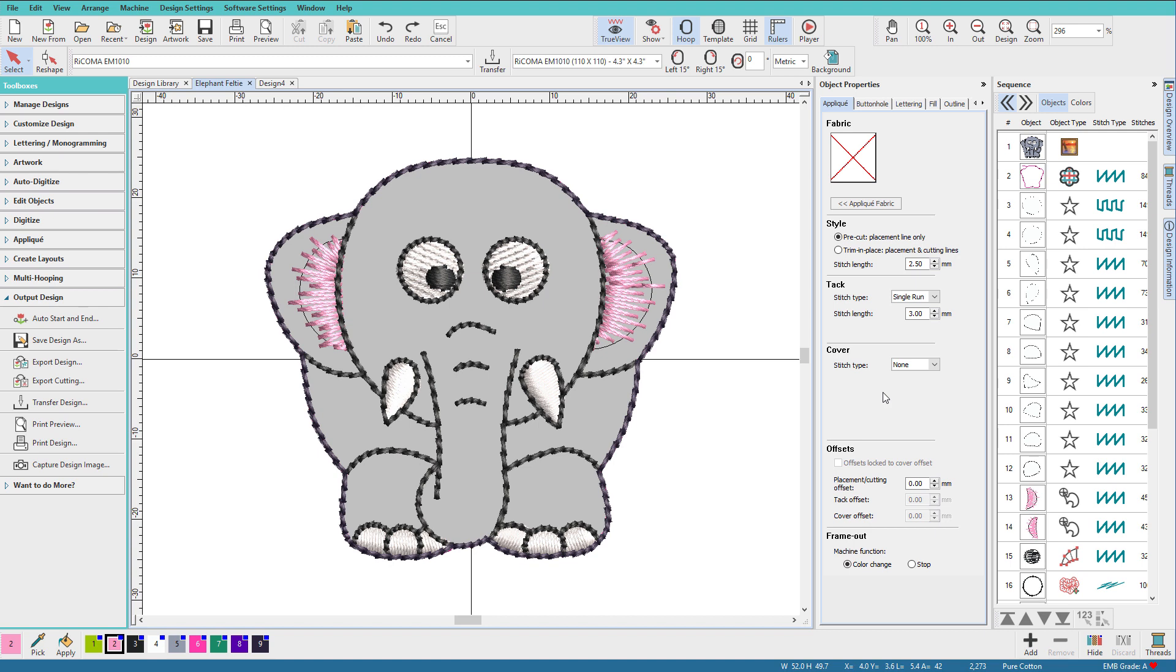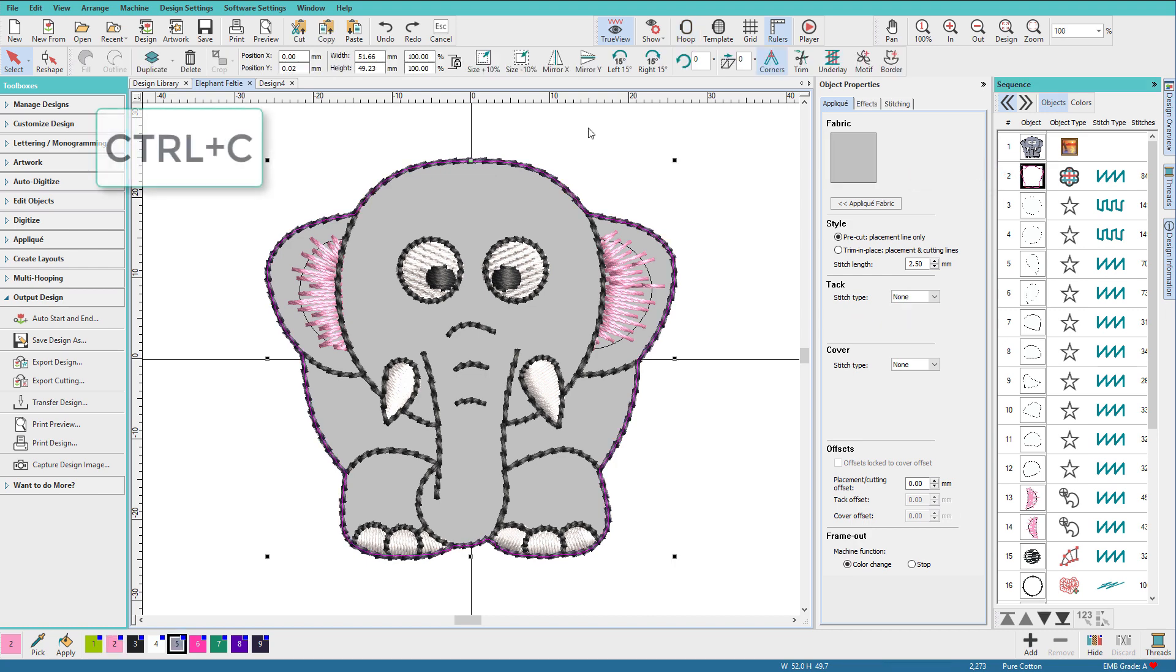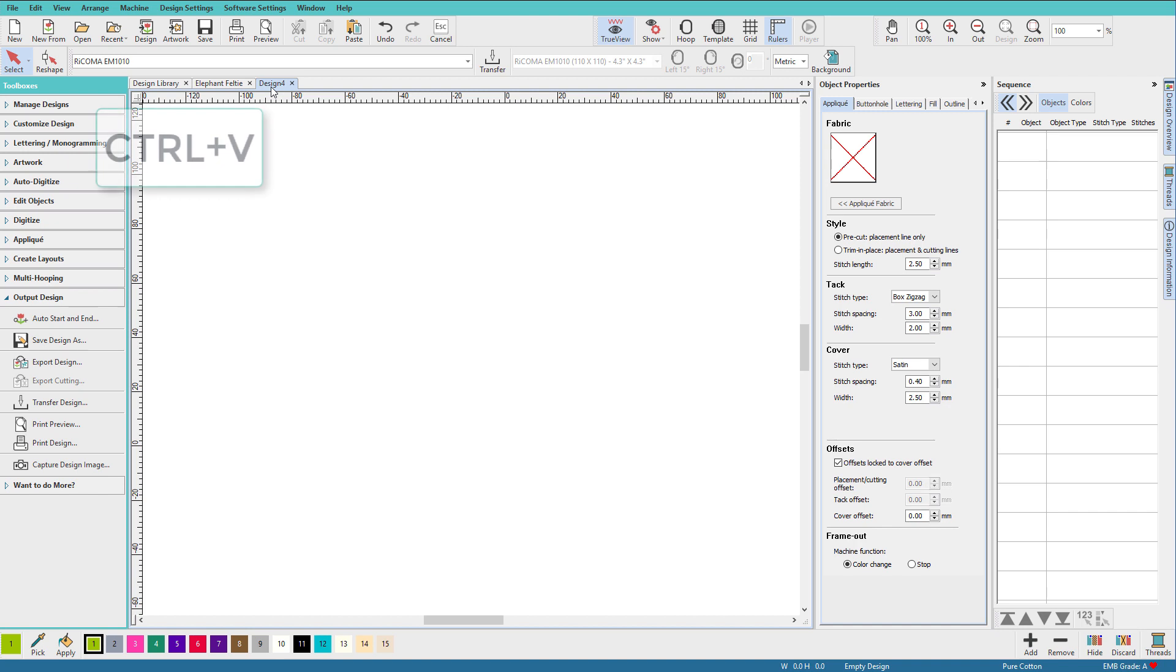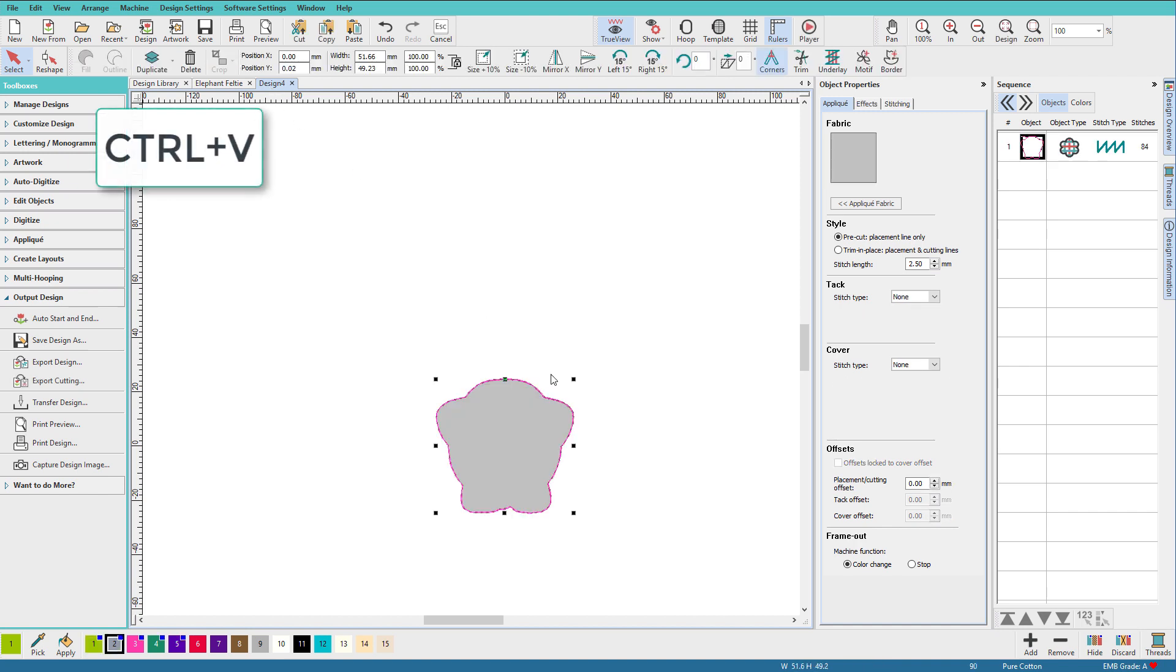This little elephant design has an applique placement line. I'll select it and copy it to a new file. Control-C, Control-V.